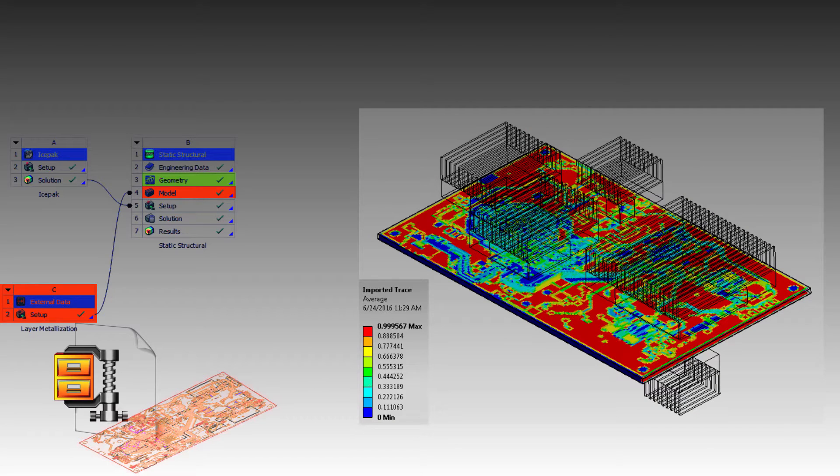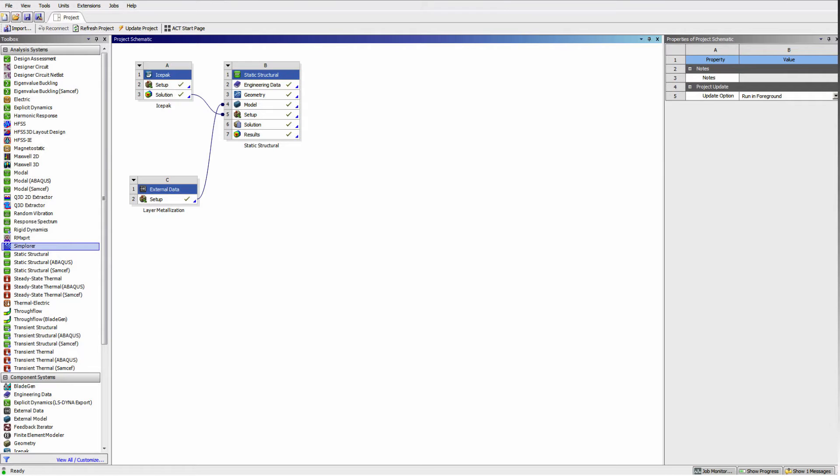Finally, we'll show how ANSYS Workbench can be used to bring the ECAD data and thermal data into mechanical in preparation for the structural analysis.